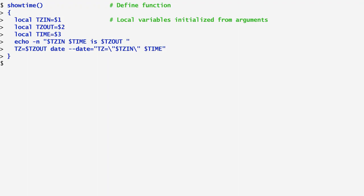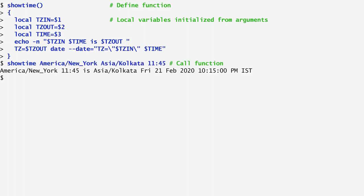Having now defined the function showtime, I can use it to convert, for example, the time 11:45 from New York's timezone to India's.